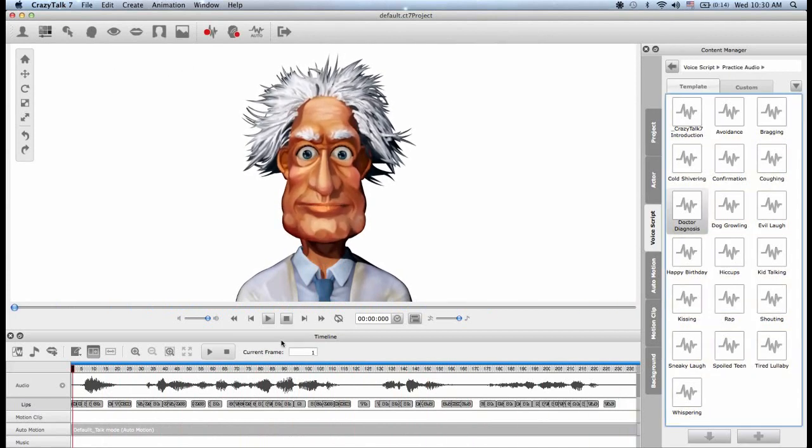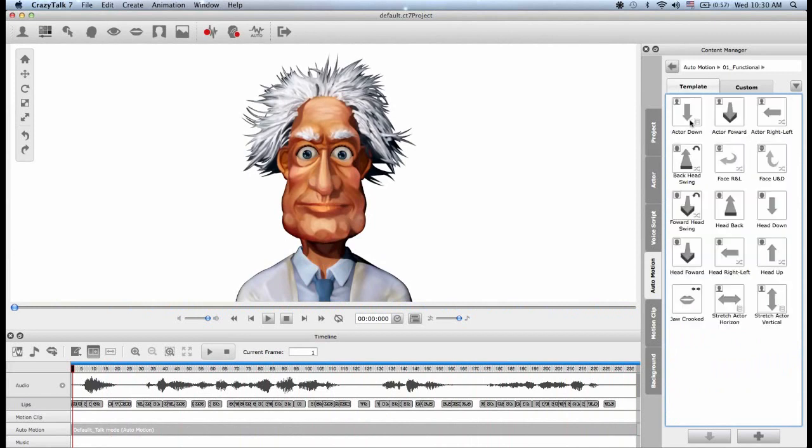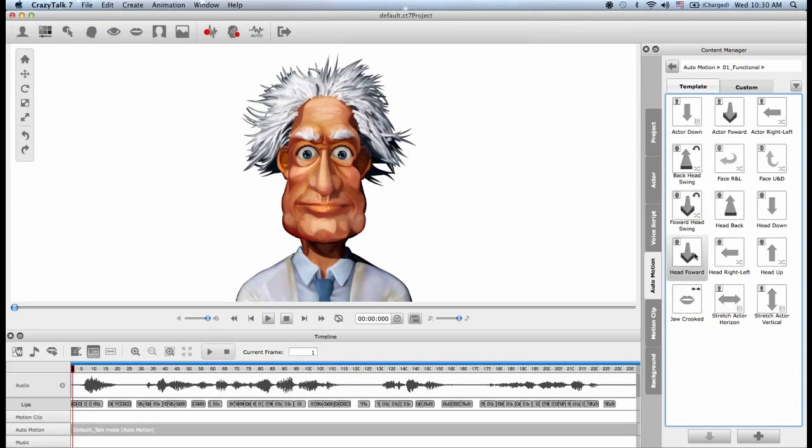So now that we know what an auto motion is, we can go to the auto motion tab in the content manager. Inside we will find three folders: functional, scenario, and idle. Functional is for very basic auto motion templates.